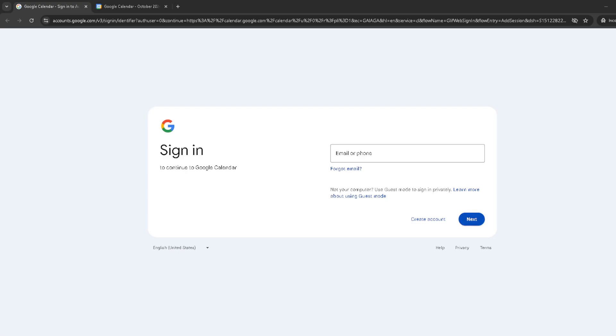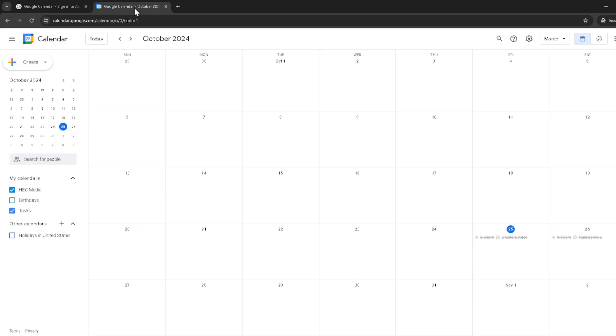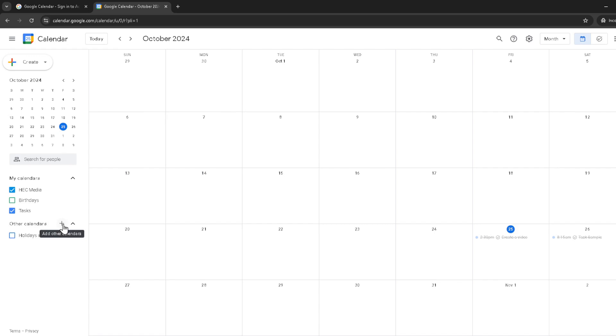Once you're in you'll notice your current calendar view, but what we're interested in for now is adding a new calendar. Look towards the bottom left of the screen and you'll see a small plus icon right next to other calendars. Clicking this opens a menu that leads us to our next step.